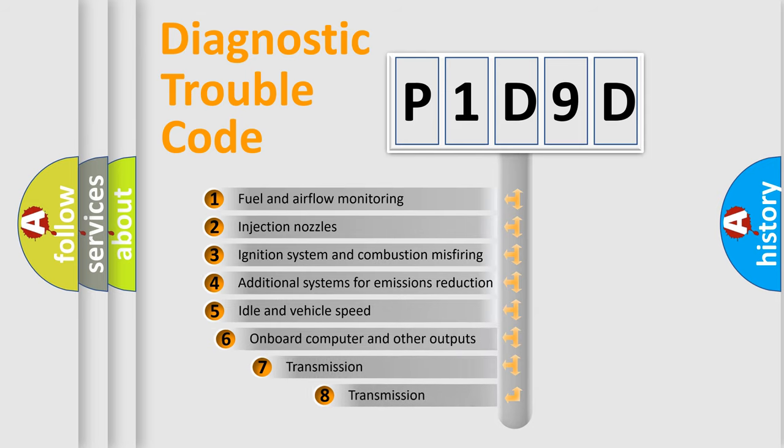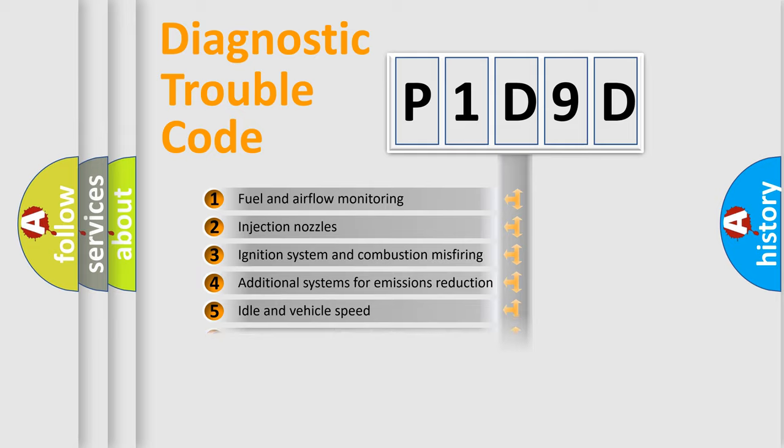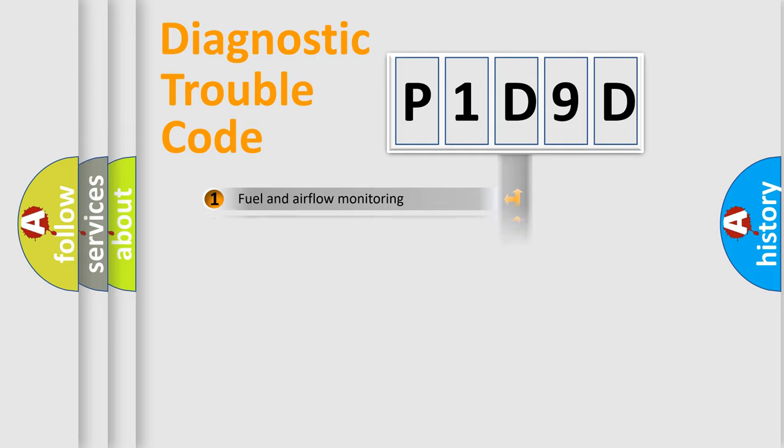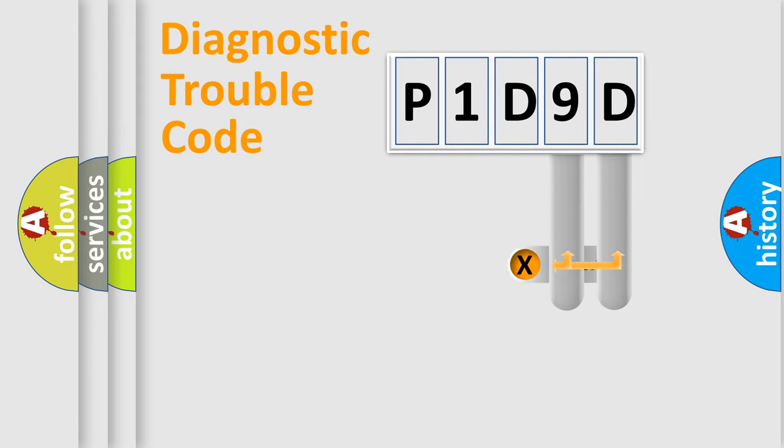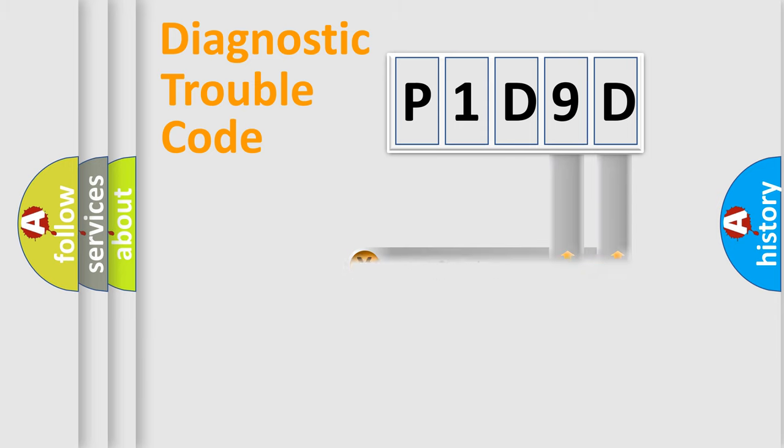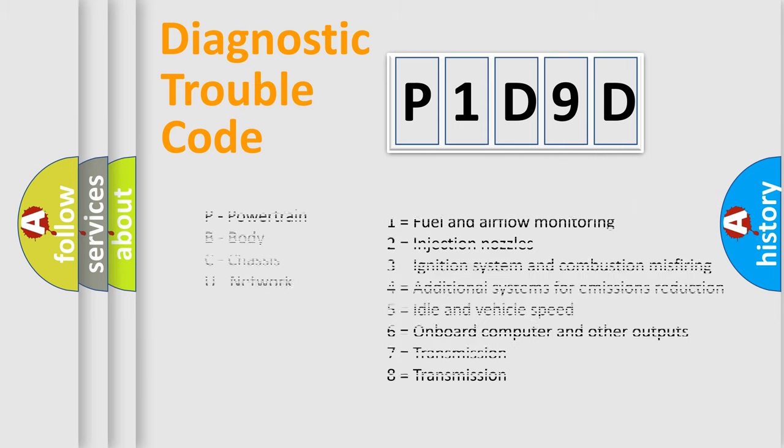The third character specifies a subset of errors. The distribution shown is valid only for the standardized DTC code. Only the last two characters define the specific fault of the group. Let's not forget that such a division is valid only if the second character code is expressed by the number zero.